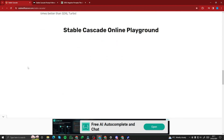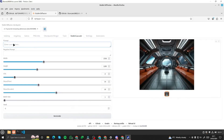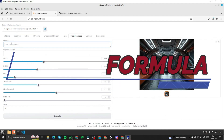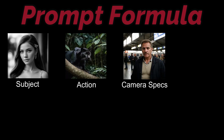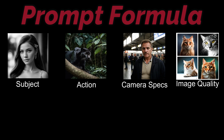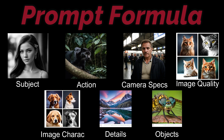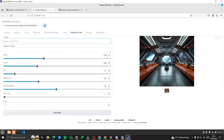I'm really excited to test this out. Before getting started, we need to type in a prompt, and we need to find out the prompt formula for Stable Cascade. Based on my testing, the prompt formula is: first your subject, then action, then camera specifications, then image quality, then image characteristics, then details, and lastly the objects.